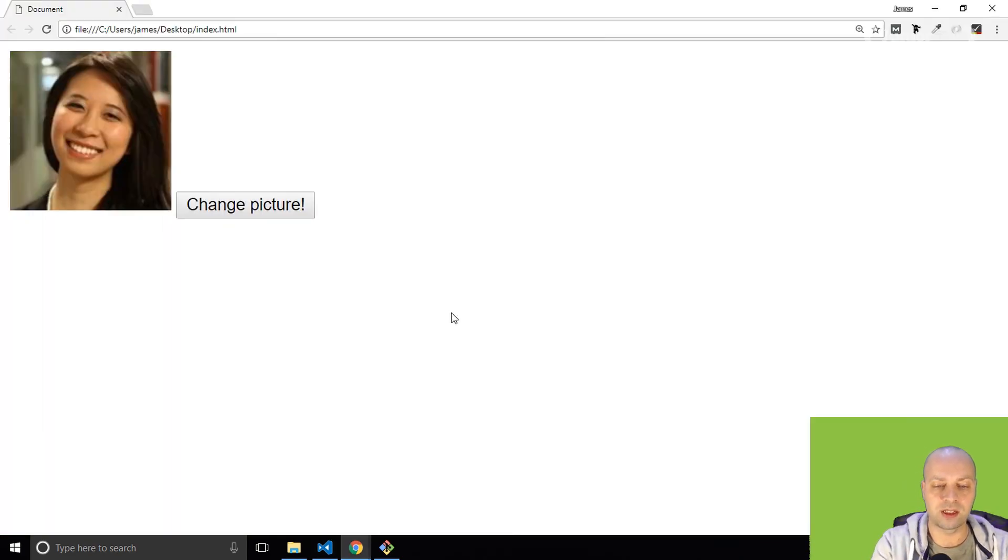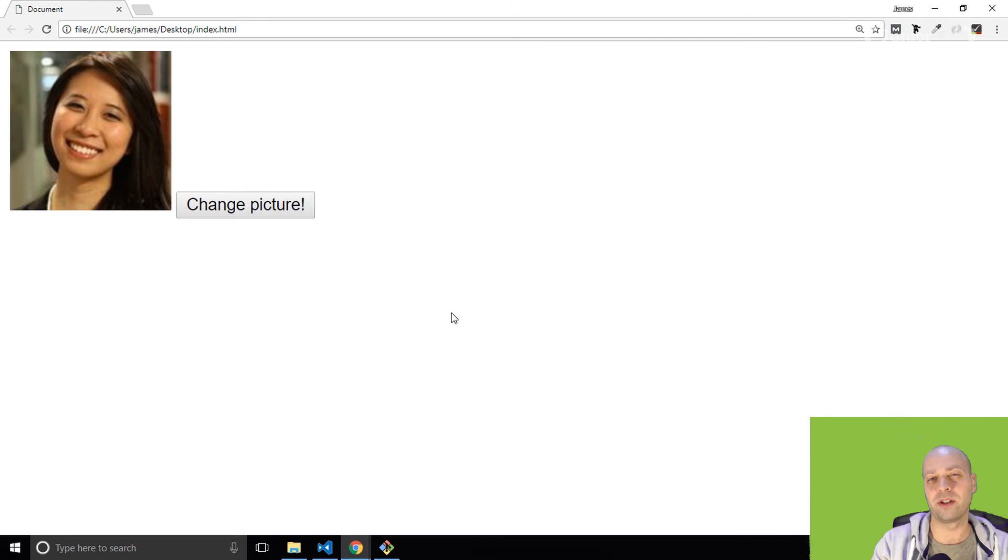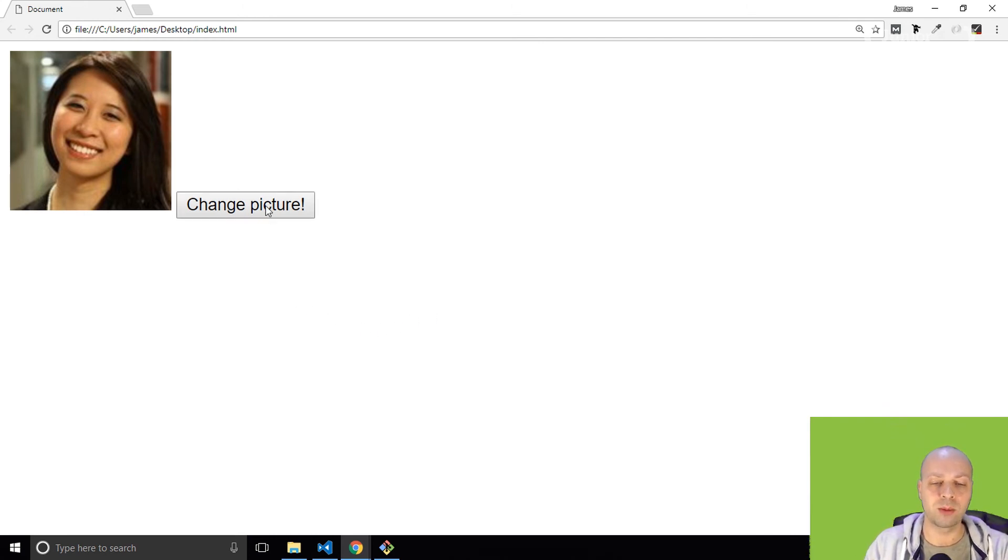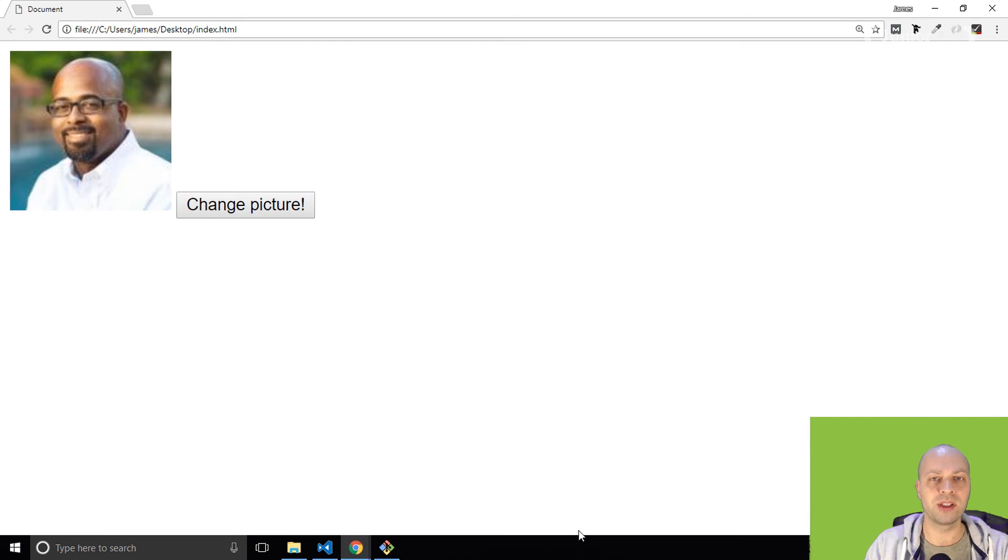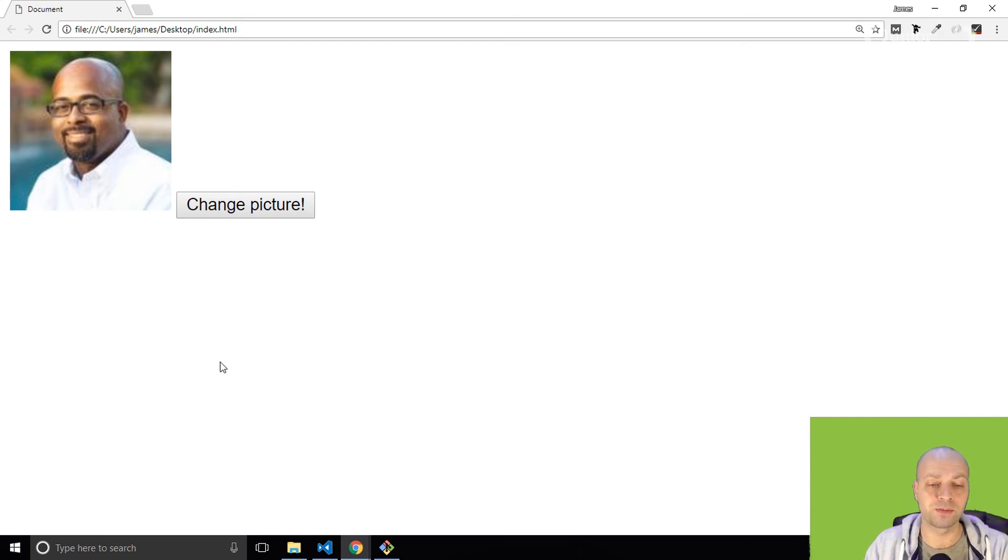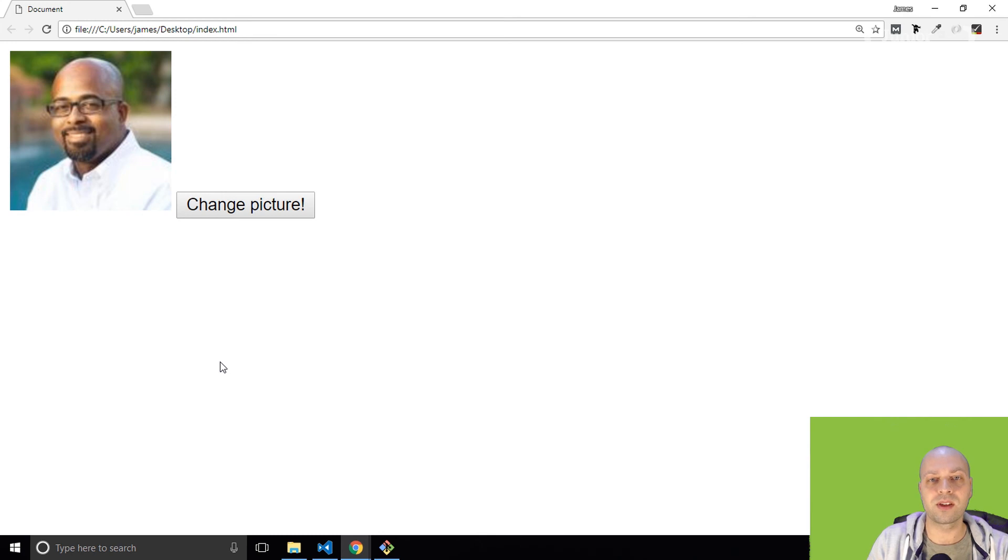If we go back to the HTML document, you can see we've got the original picture in there and it's not changing, but when I click the button it changes and runs that code that we had before.